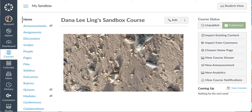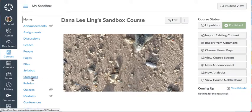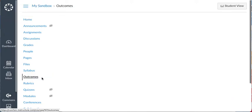So I'll pull a course-level outcome from the institutional level and put it in a rubric and attach it to an assignment. First step will be to go to the outcomes for a course.